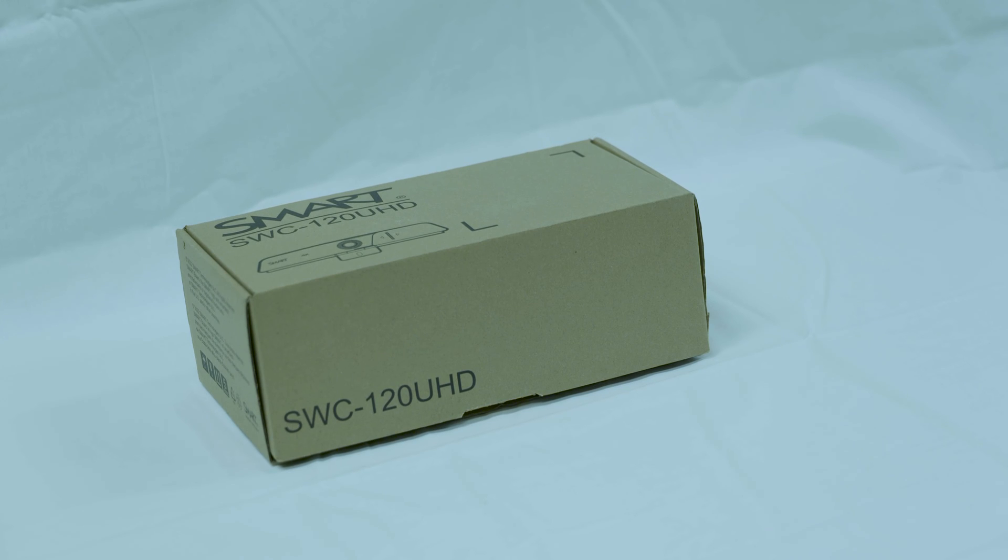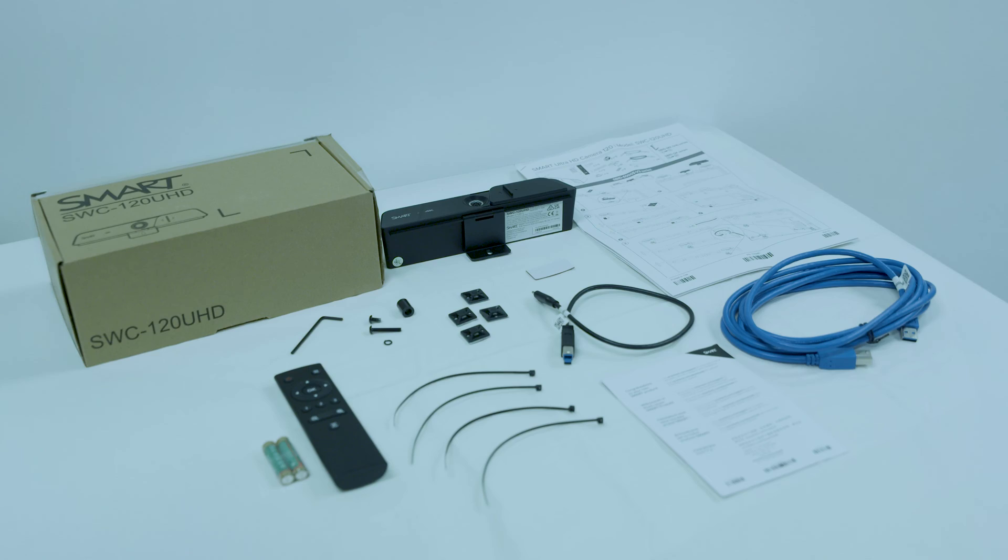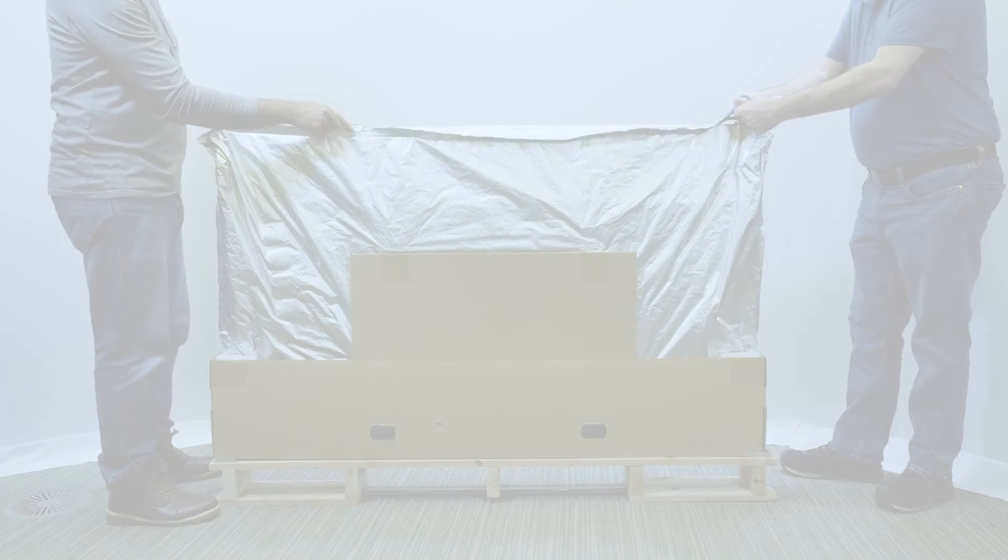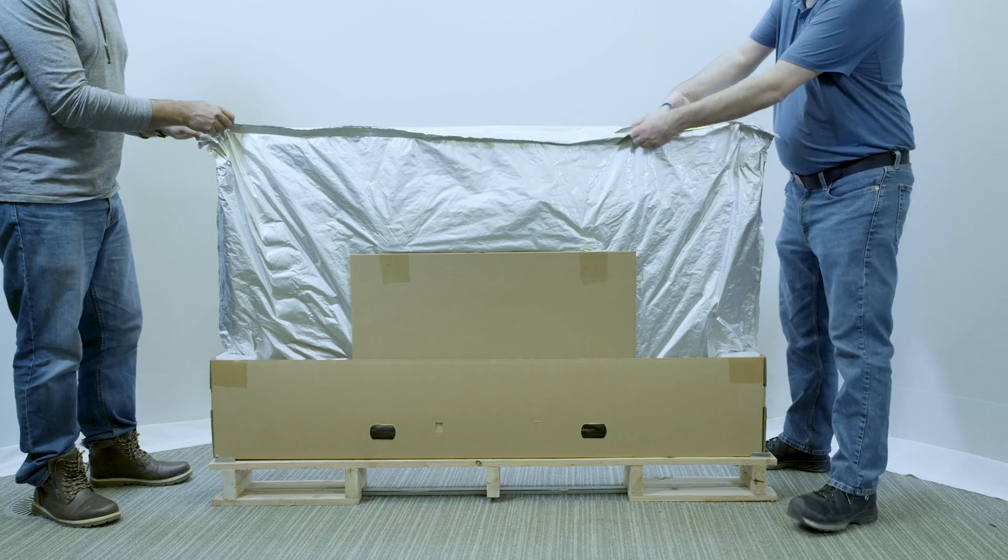QX Pro Series displays also include a SMART bolt-on camera in a separate box. Make sure you have this camera available during the installation. Carefully cut the protective bag and pull it down.